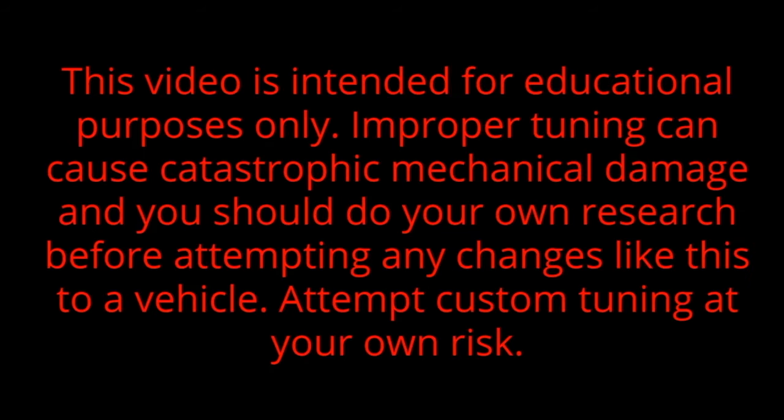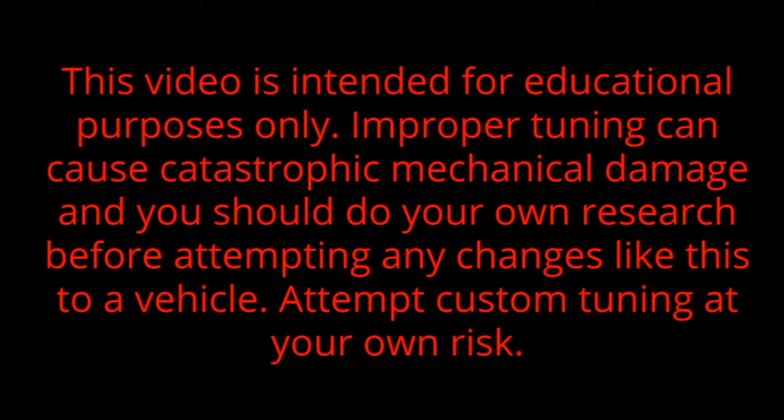This video is intended for educational purposes only. Improper tuning can cause catastrophic mechanical damage and you should do your own research before attempting any changes like this to a vehicle. Attempt custom tuning at your own risk.